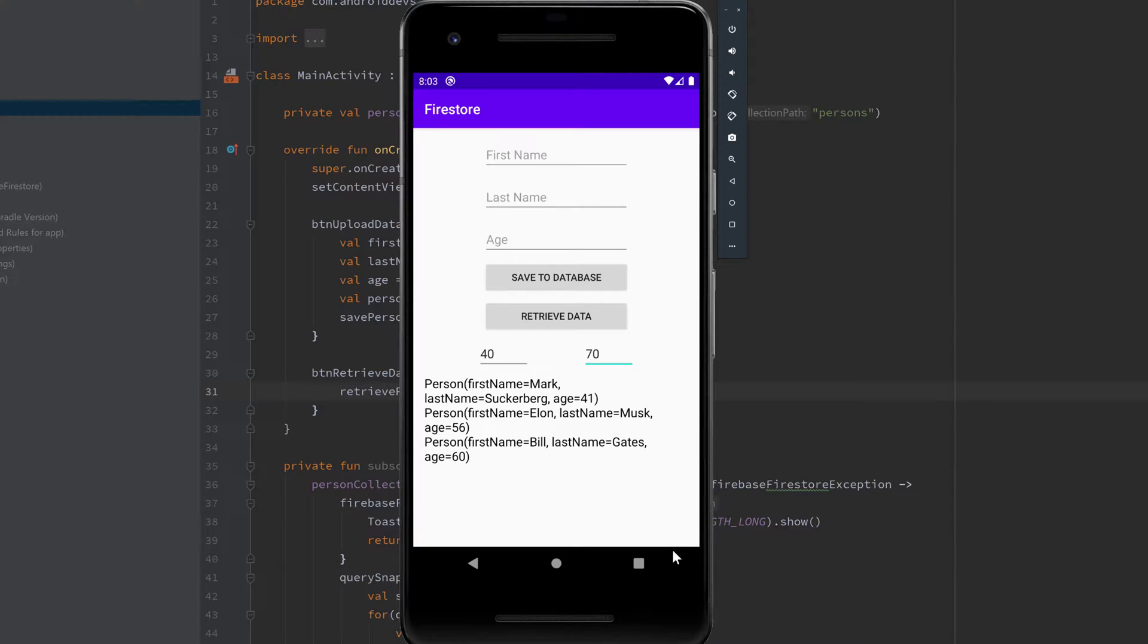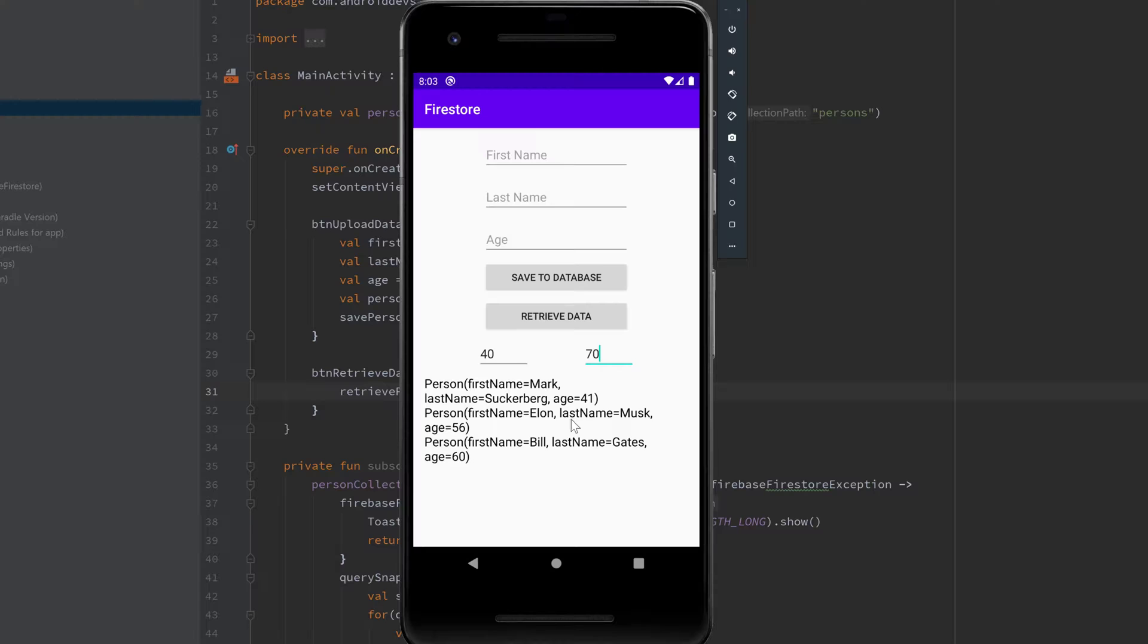As usual, you can get the layout file, the XML code for that, from this video's description. There you can find my GitHub repository so you can just copy and paste it.